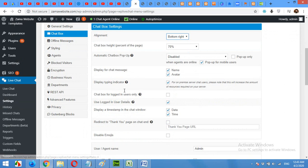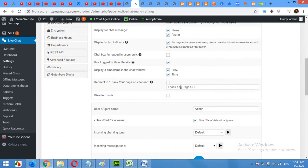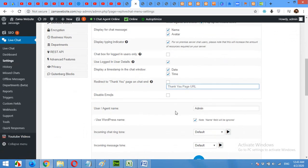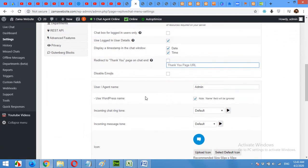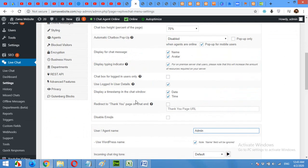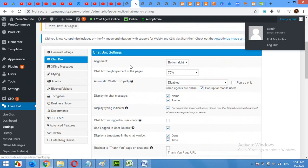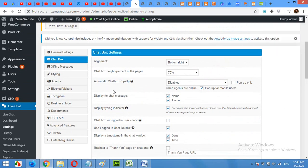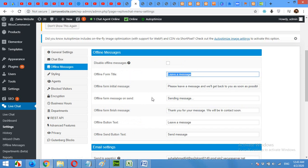Similarly, you can add the thank you page URL. You can assign the user agent name if you are logged in as a different agent. Also, you can leave offline messages whenever you are not there and you can't reply. You can enable offline messages here.